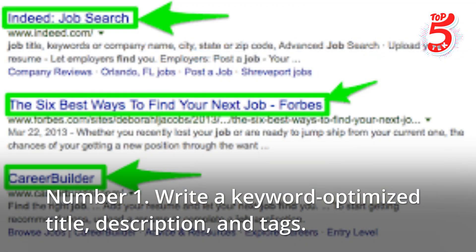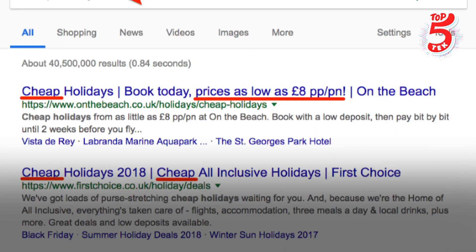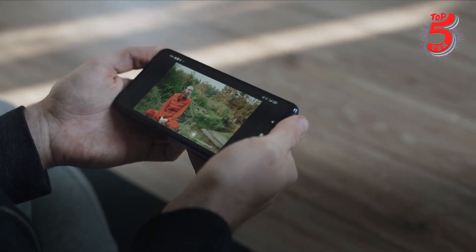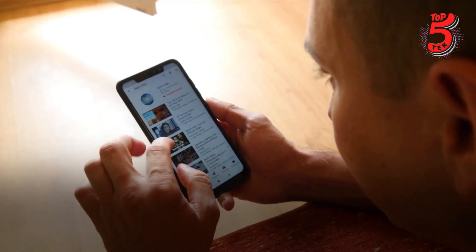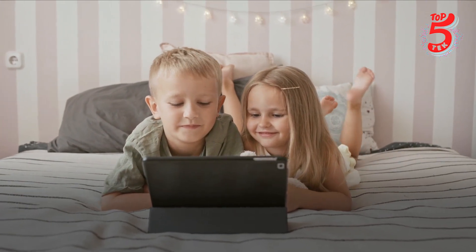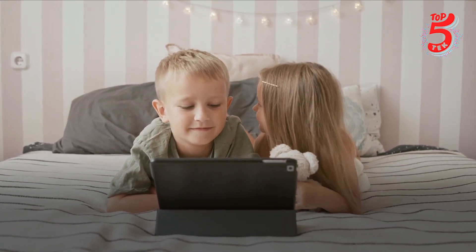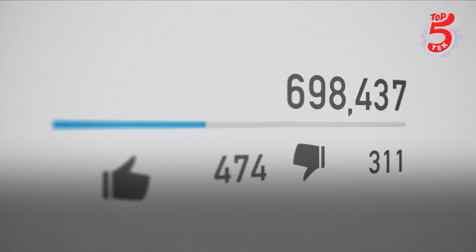Number one: write a keyword-optimized title, description, and tags. Once you've selected a great keyword, you must ensure that the texts linked with your video are keyword-optimized. For example, if you're making videos on cosmetics tutorials, make sure the title, description, and tags include the term 'makeup tutorial.' Keep in mind that search engines have become adept at detecting keyword stuffing — the practice of overusing keywords in an attempt to deceive the system. Write for people rather than robots, or you may be penalized.